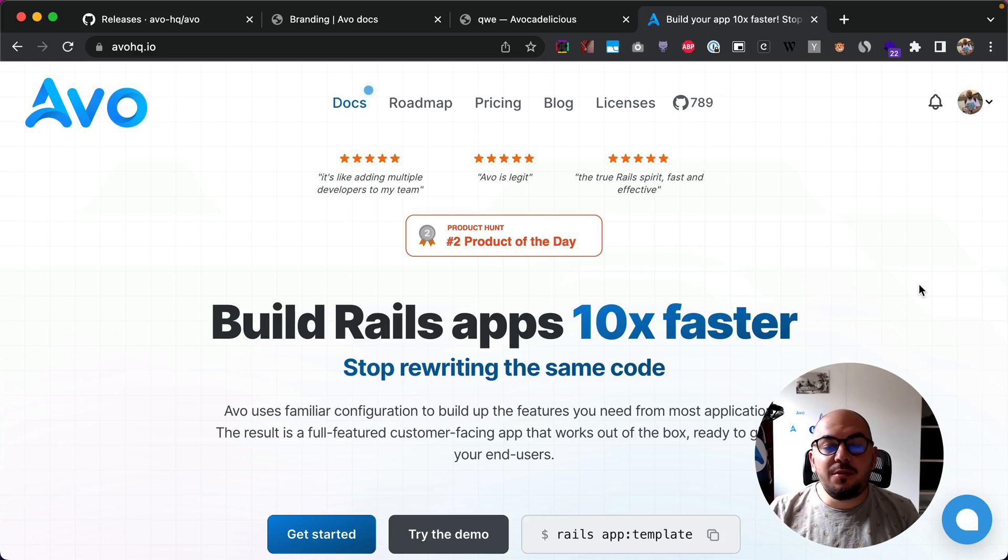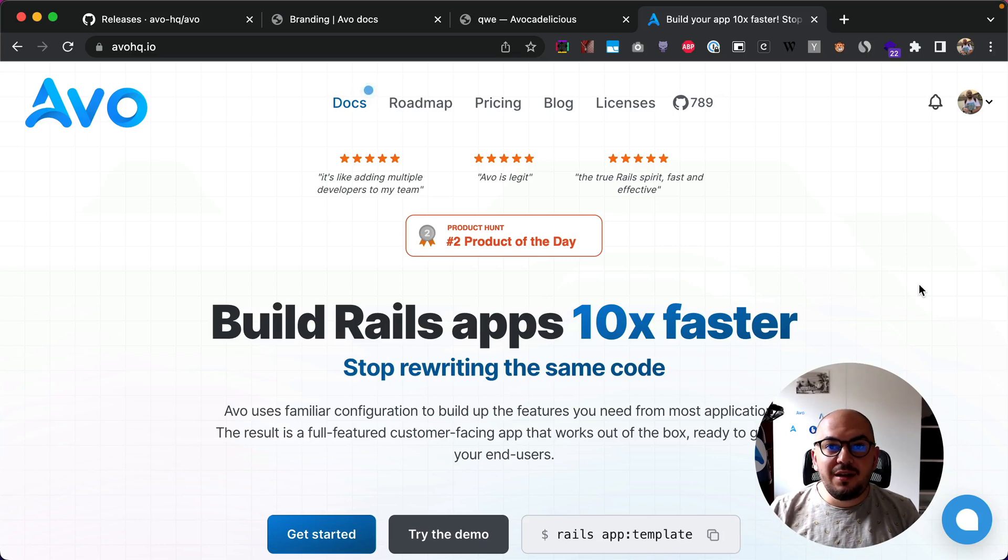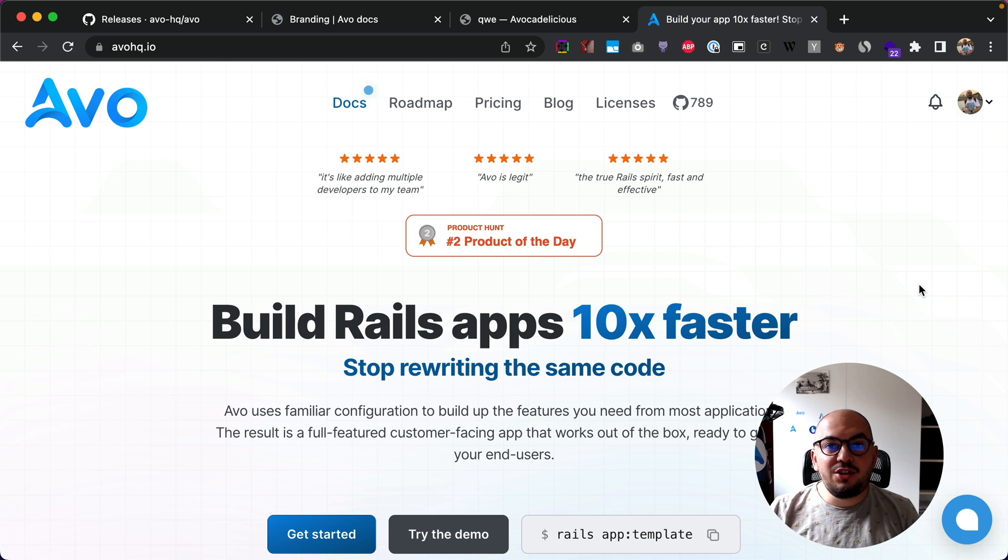Hey guys, this is Adrian and I want to show you a brand new feature of Avvo. It's called branding and it's the first iteration on changing the appearance of Avvo.